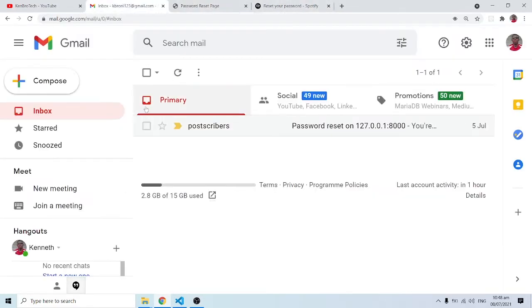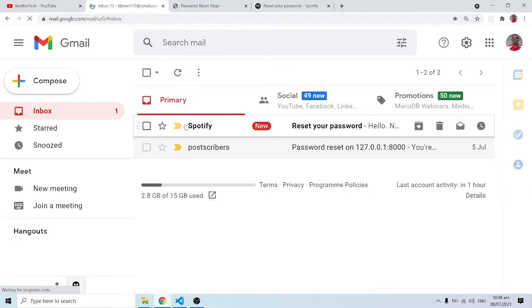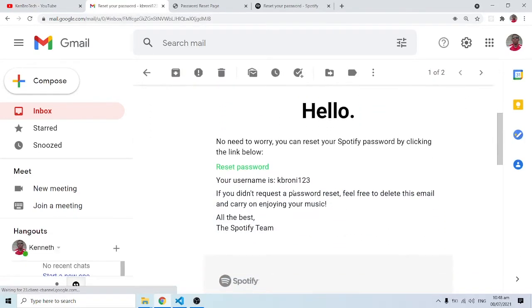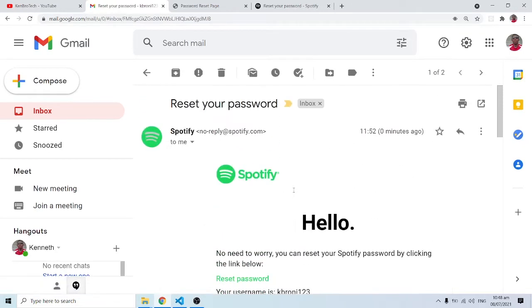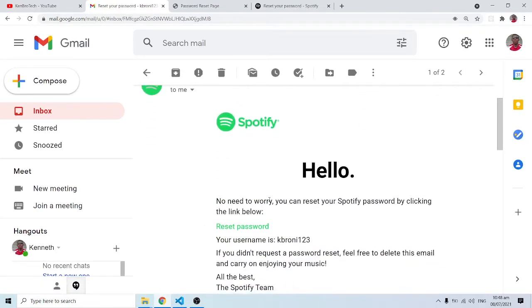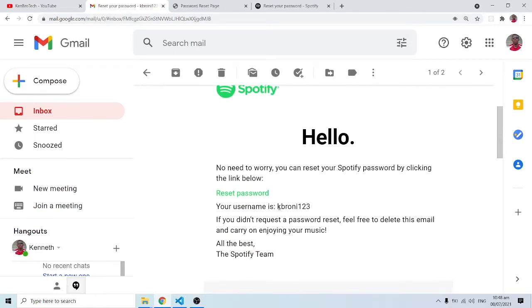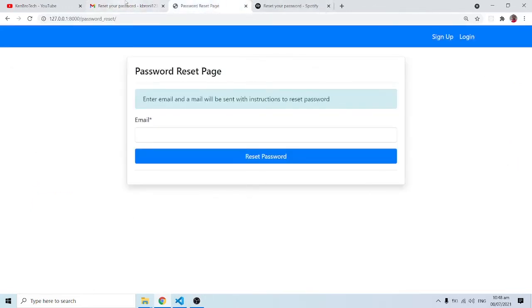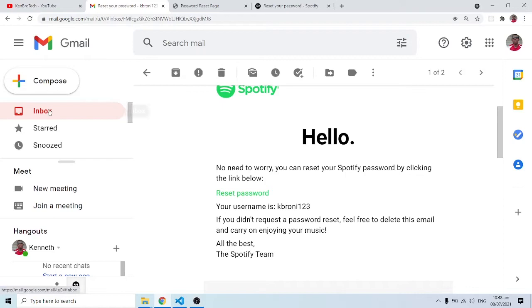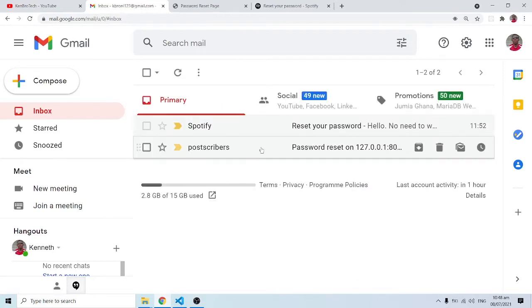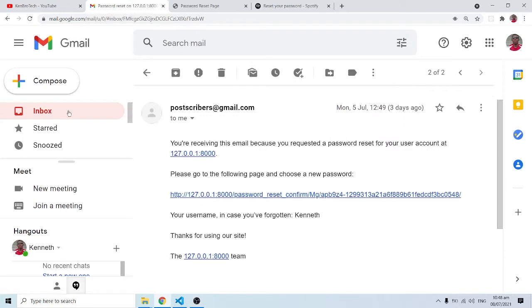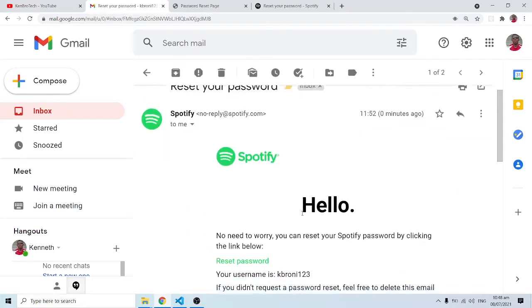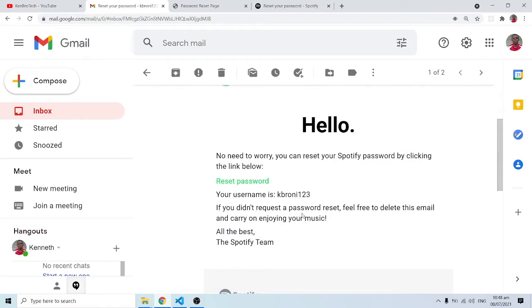Let's come back into the mail and refresh. The mail has arrived. When I click on it you can clearly see the message that comes in: 'No need to worry, you can reset your Spotify password by clicking the link below. Your username is this.' Now by default, this is what Django gives you. But as you can see, Spotify has been able to customize the message.